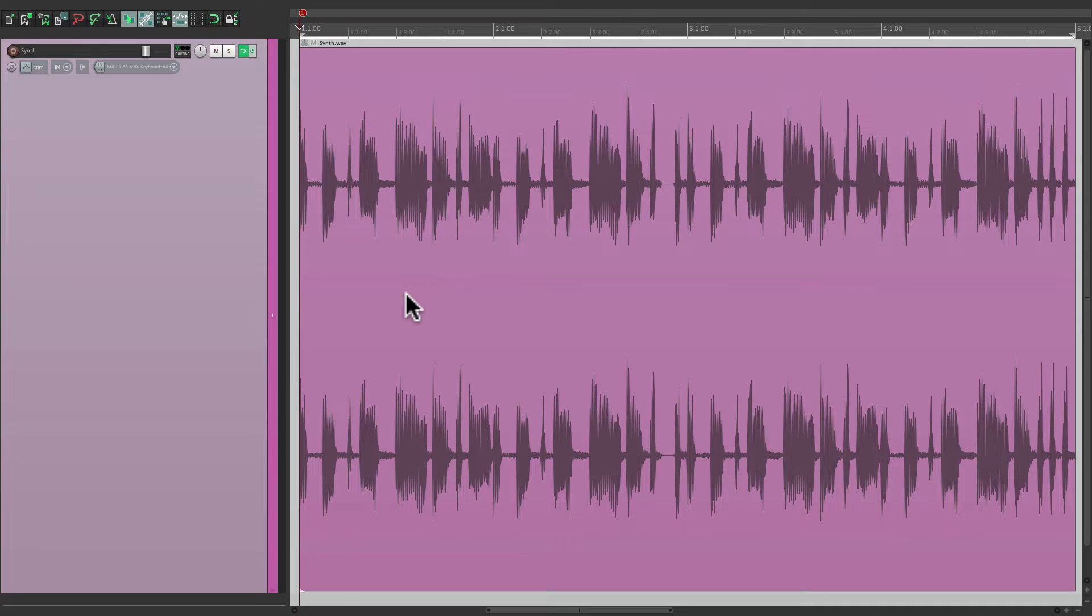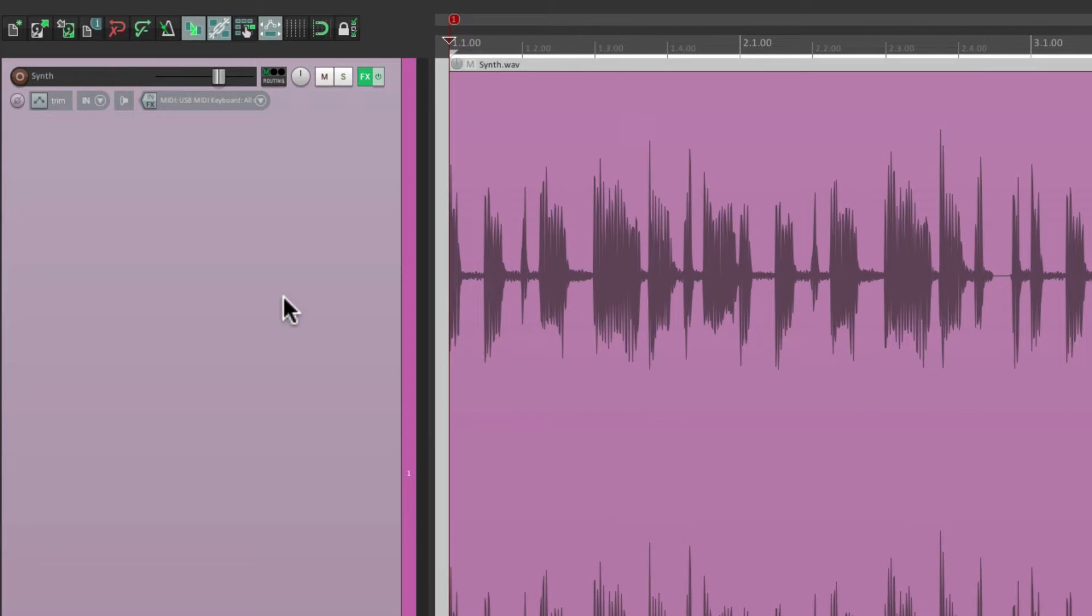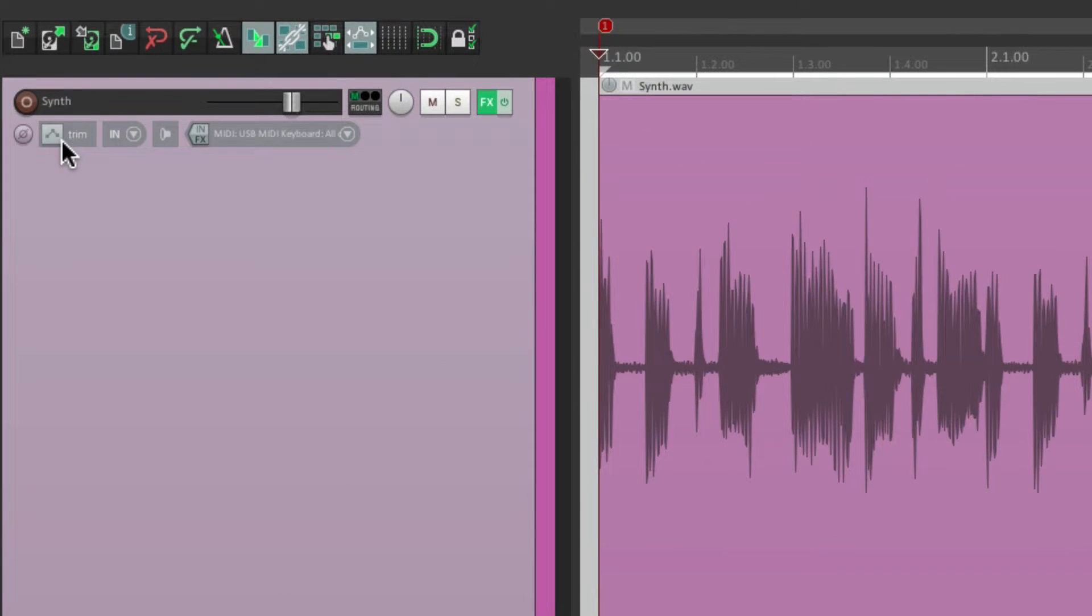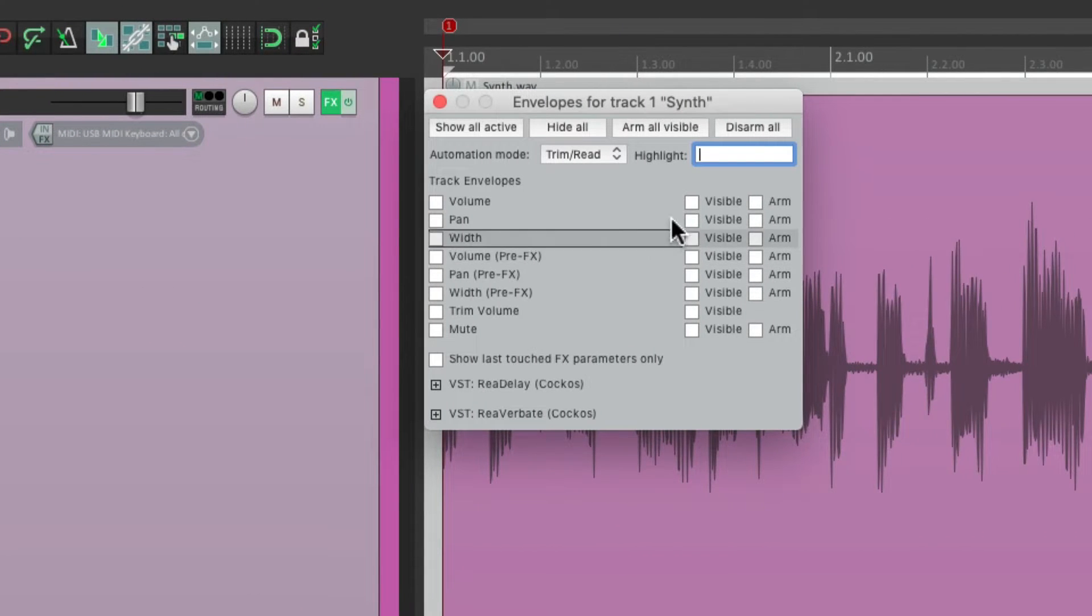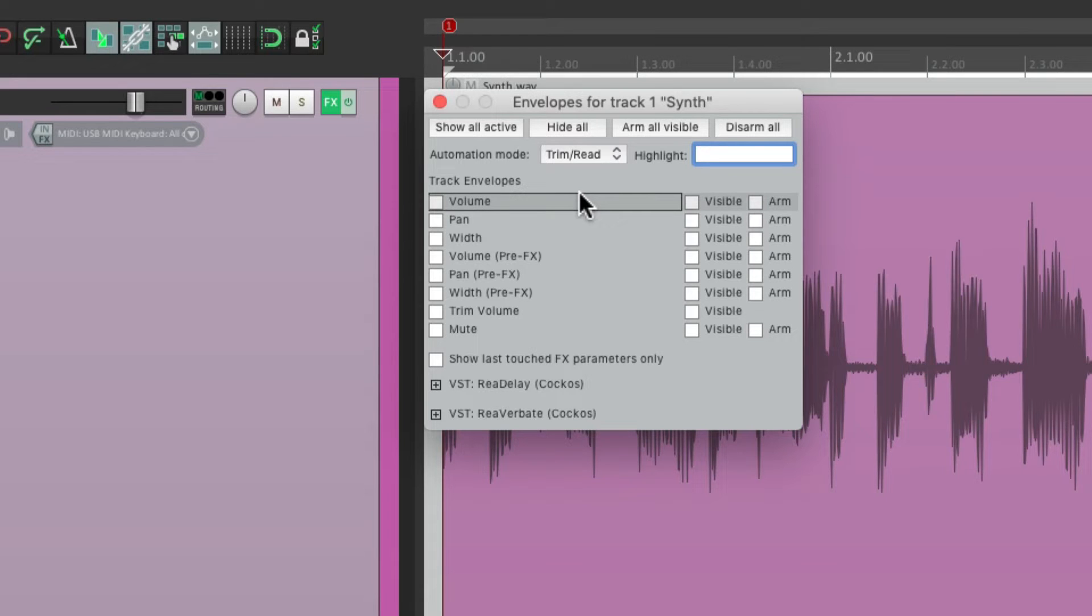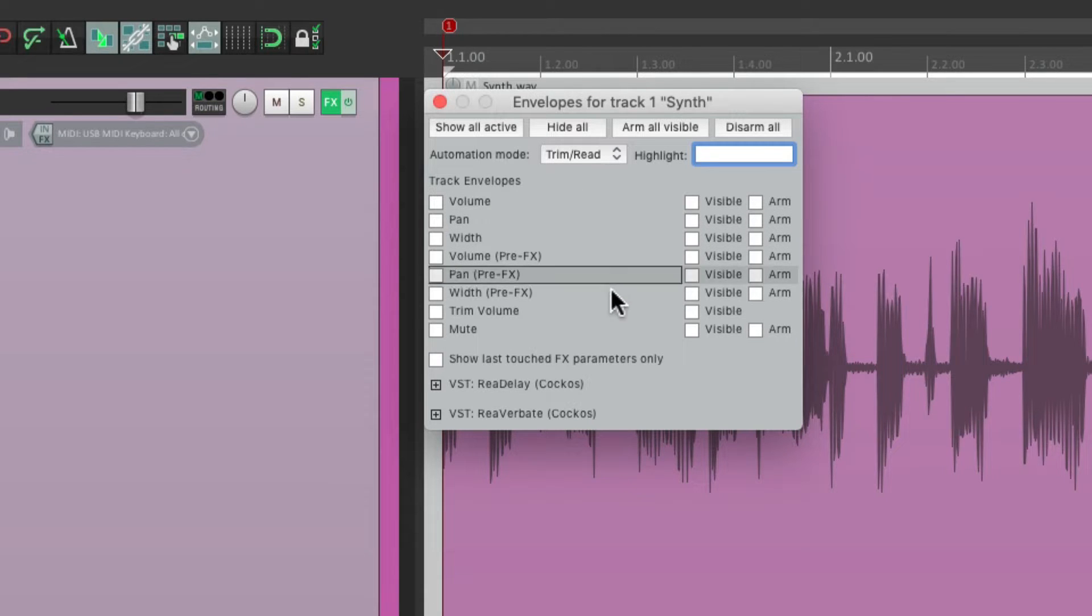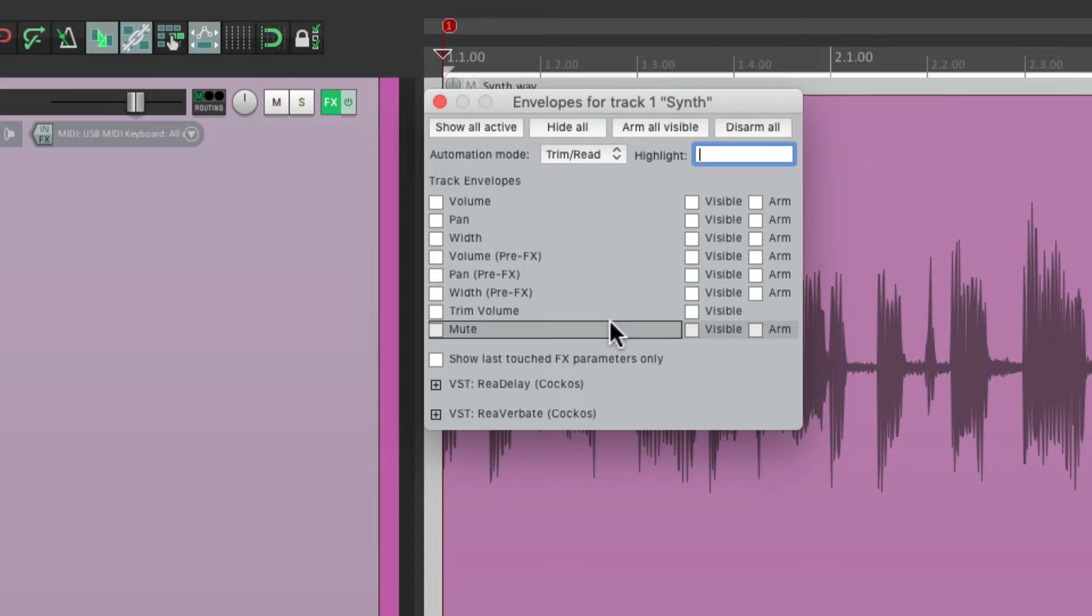Now, if we go to our track over here, where the track envelopes, we'll notice something missing. There's volume, pan, width, and even mute, but there's no pitch envelope on the track.